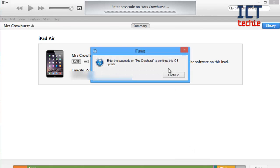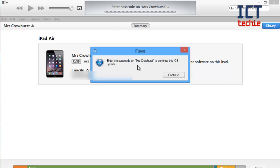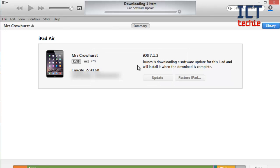And it starts to prepare your iPad. First of all you have to enter the passcode if you've got one set up so you have to go to your iPad, swipe to unlock it and type in your passcode. I've just done that on mine now. And as you can see at the top it tells me it's now doing the software update, so it's downloading.